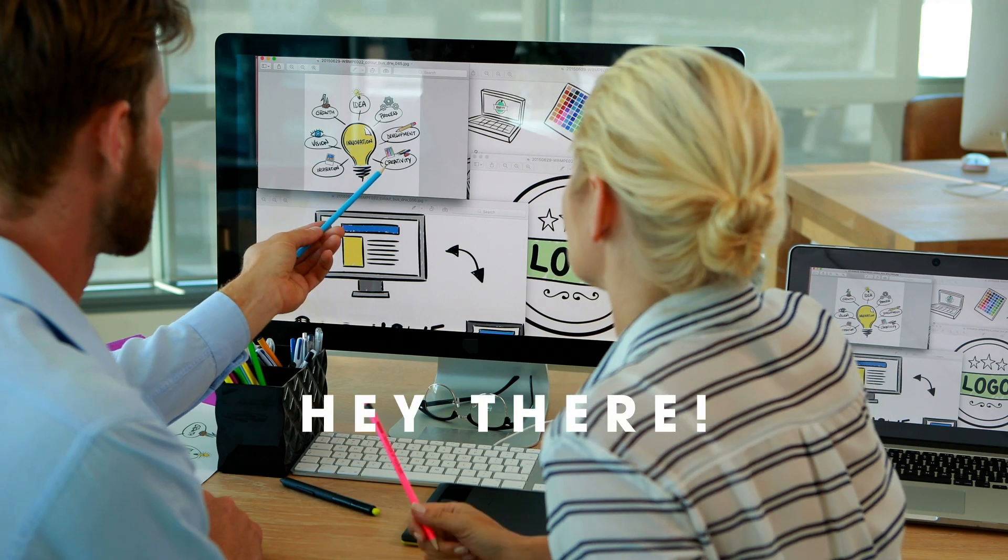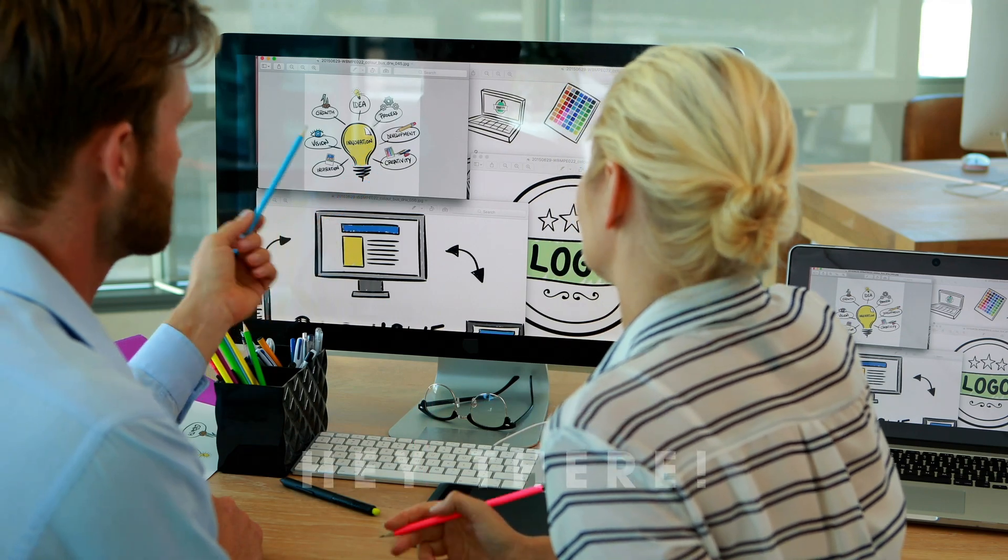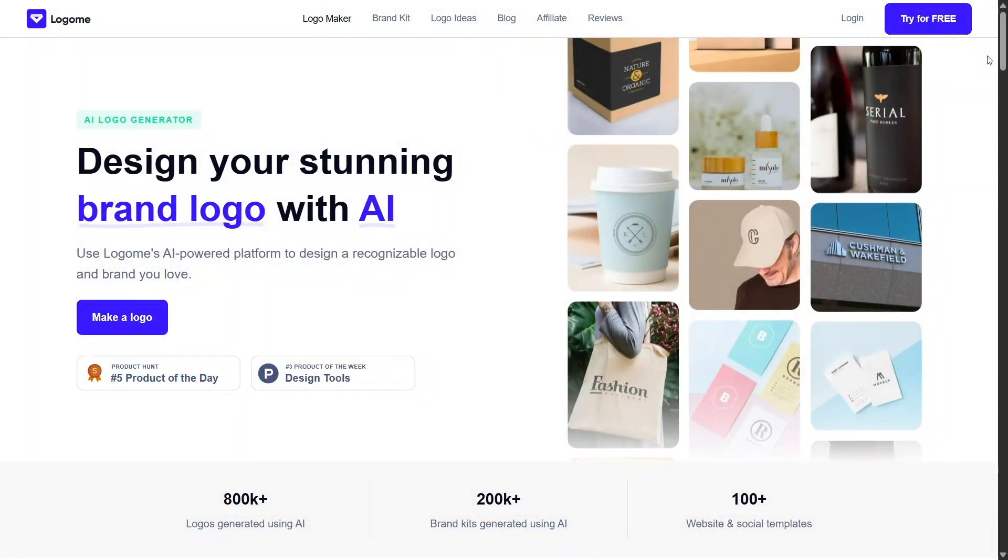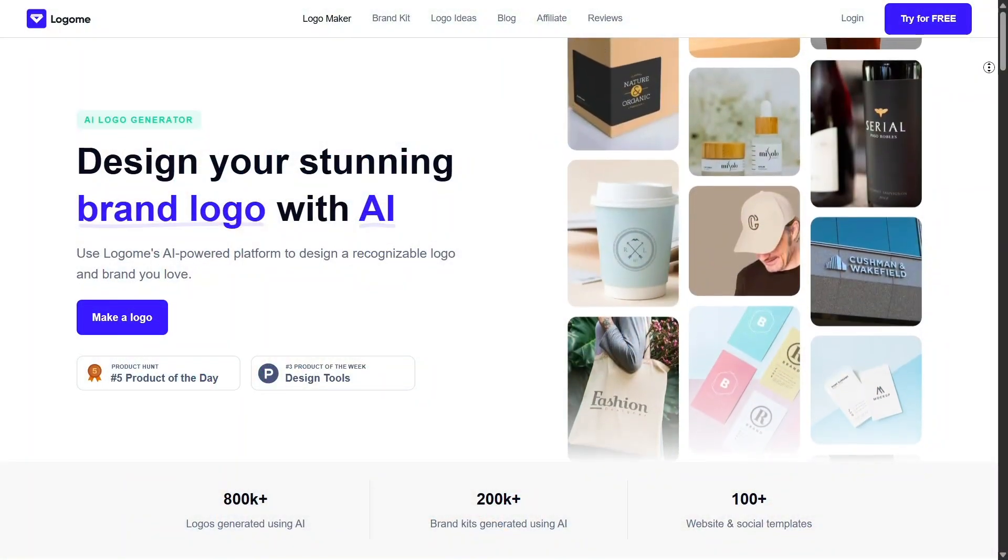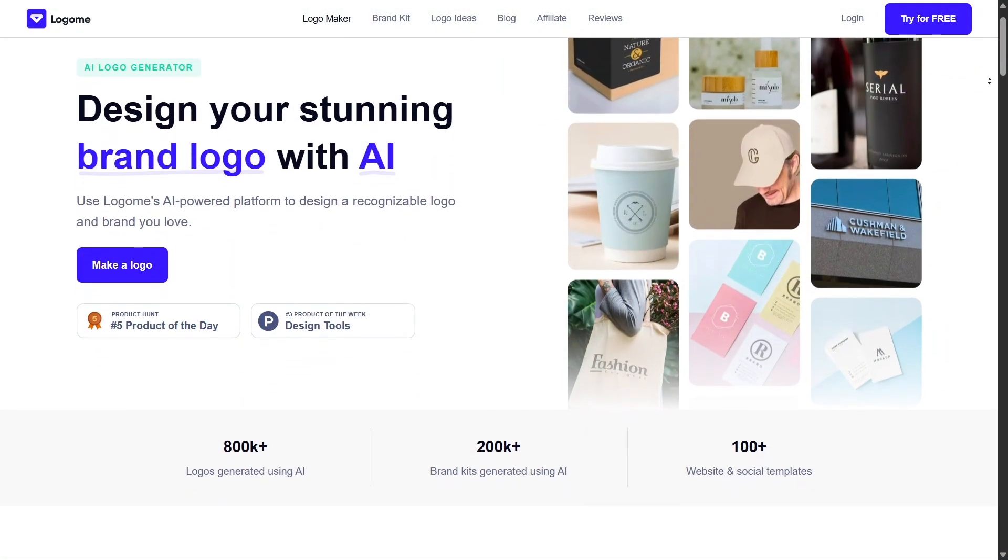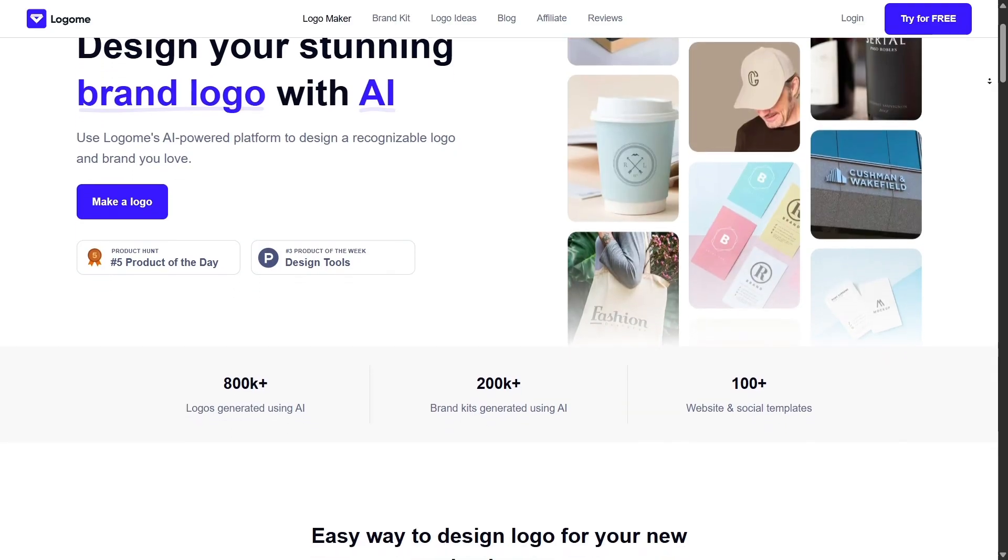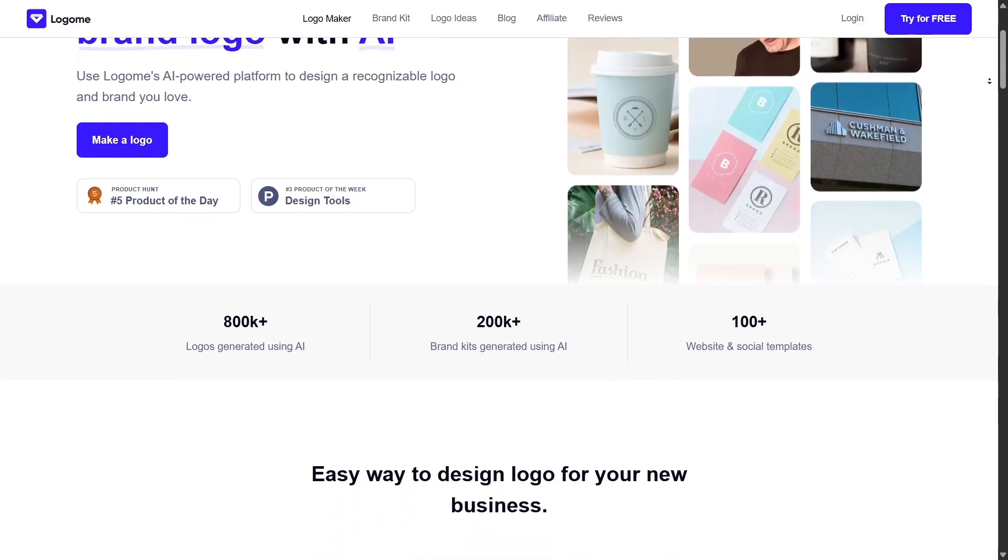Hey there! In today's video, let's dive into Logame.ai, a smart branding platform that goes way beyond just logo design.